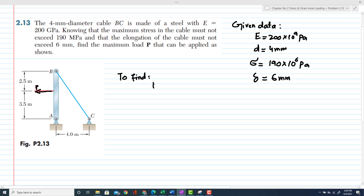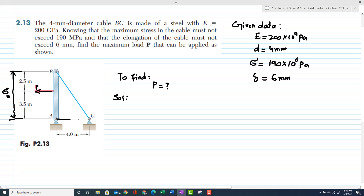To find the applied load P, let's start with the solution. From the figure, the distance between A and C is 4 meters, and the distance between A and B is 3.5 plus 2.5, that is 6 meters total. By using the Pythagorean theorem, we can find the length of cable BC.